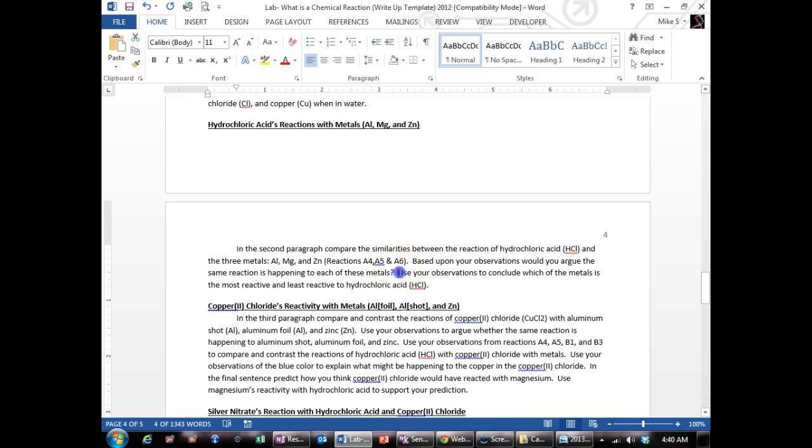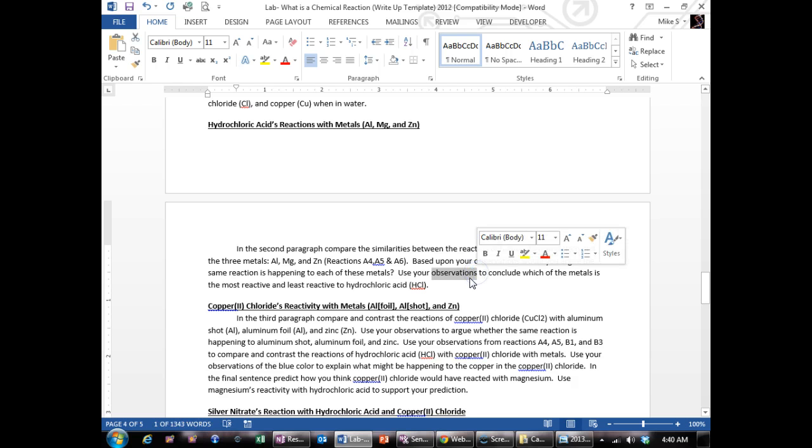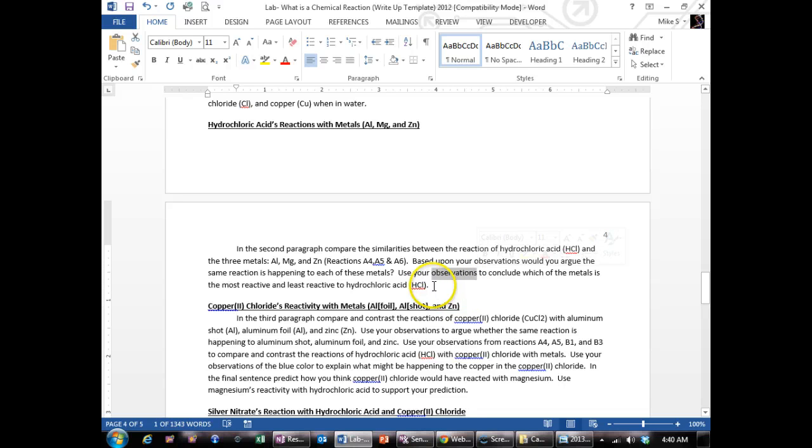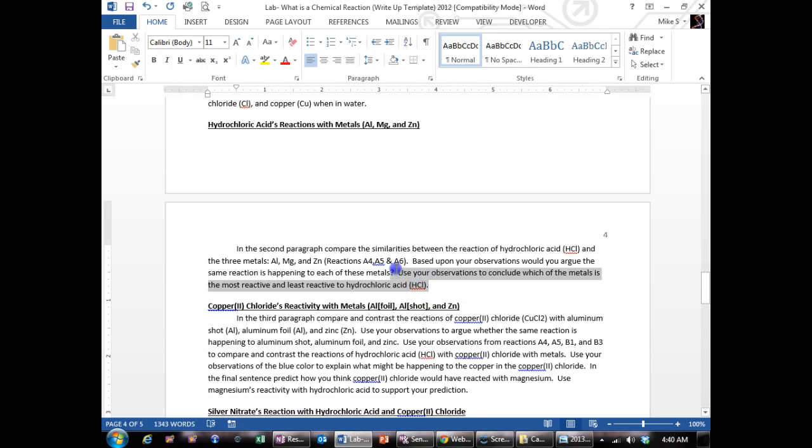And you want to use your observations to support that. Use your temperature. So temperature is an observation. Whichever one had the smallest delta T is probably the one reacting the least or the slowest. The one that had the highest delta T is probably reacting the fastest. And then also support that with how quickly it bubbled from your observations.